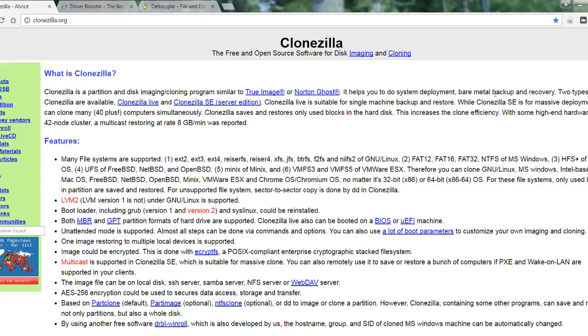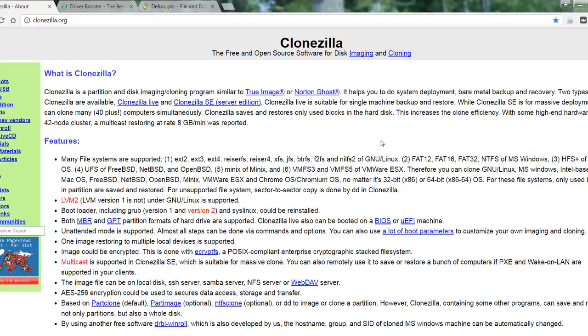Alright, clonezilla.org. Again you'll have this link. This one is an open source. It is compatible or similar to True Image or Norton Ghost. It will basically do what the other two did. I will vouch for Seagate, I really liked it, as well as the one just before this. But it's entirely up to you. I would recommend those two. I've never personally used this one, but I love the hardworking individuals that create the open source to share with everybody. That's pretty awesome.